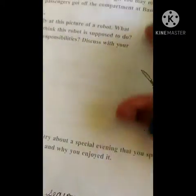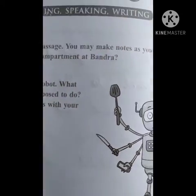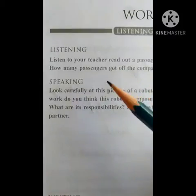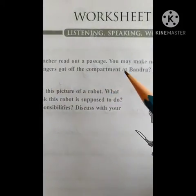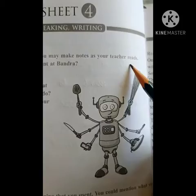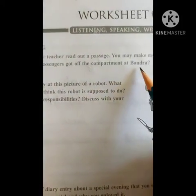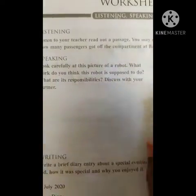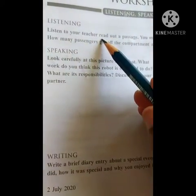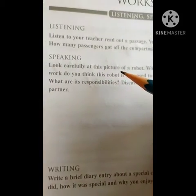Now let's open page number 18. Worksheet 4 - Listening, Speaking and Writing. Listening: listen to your teacher and read out a passage; you may take notes as your teacher reads. We'll just leave this section as the passage is not ready for me right now.